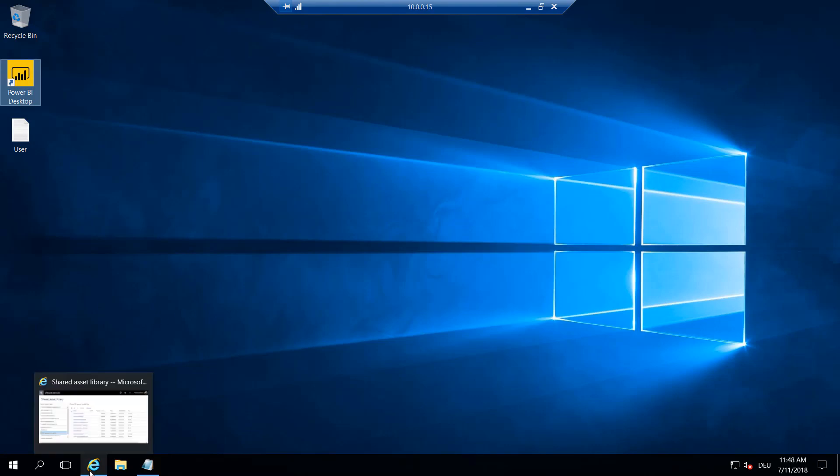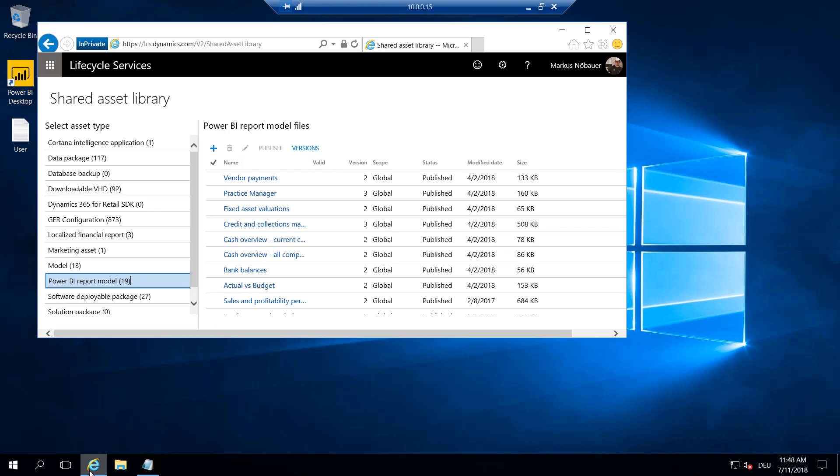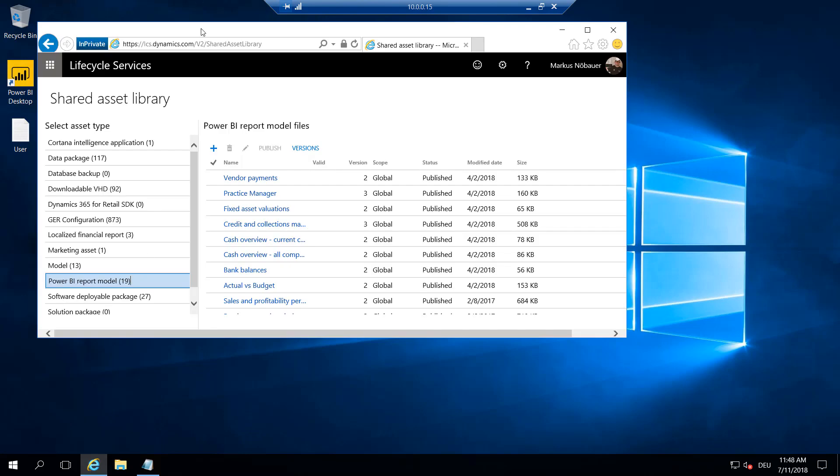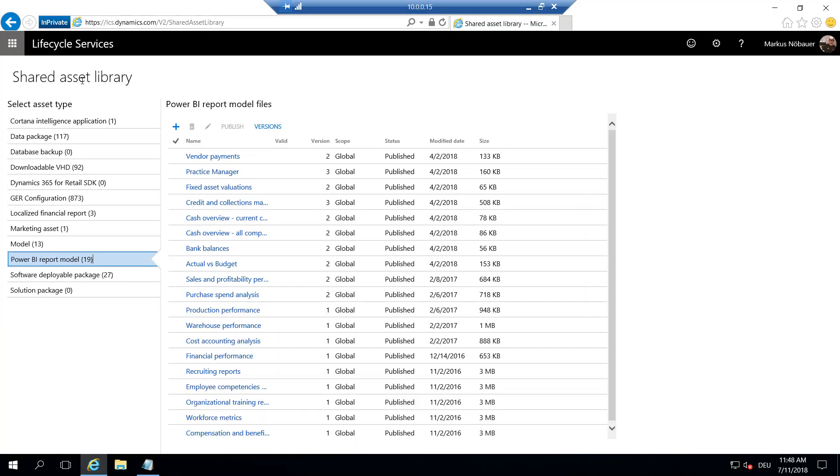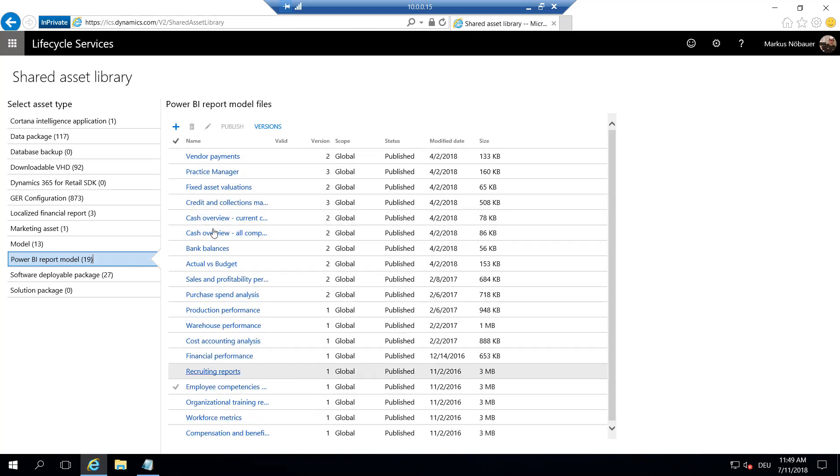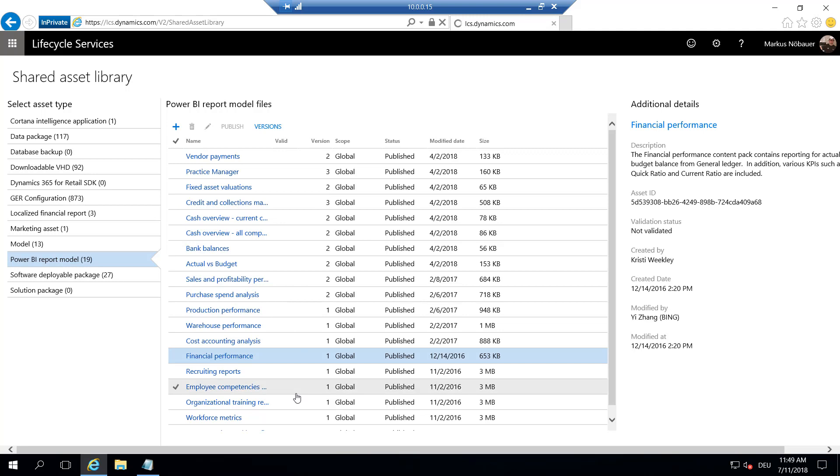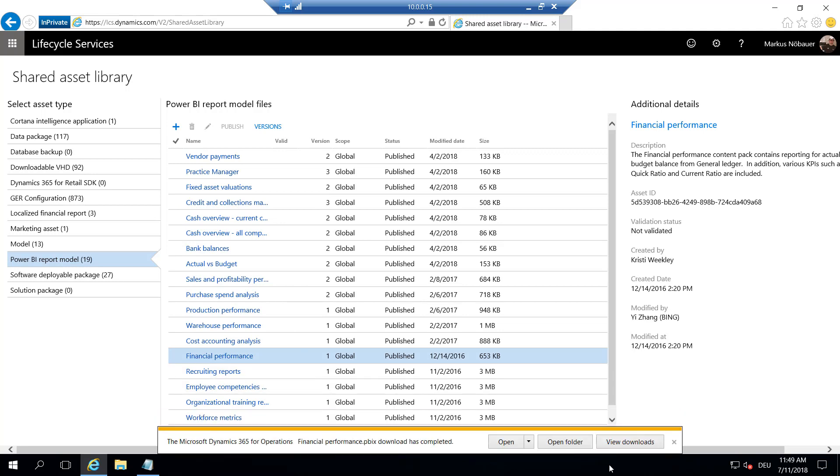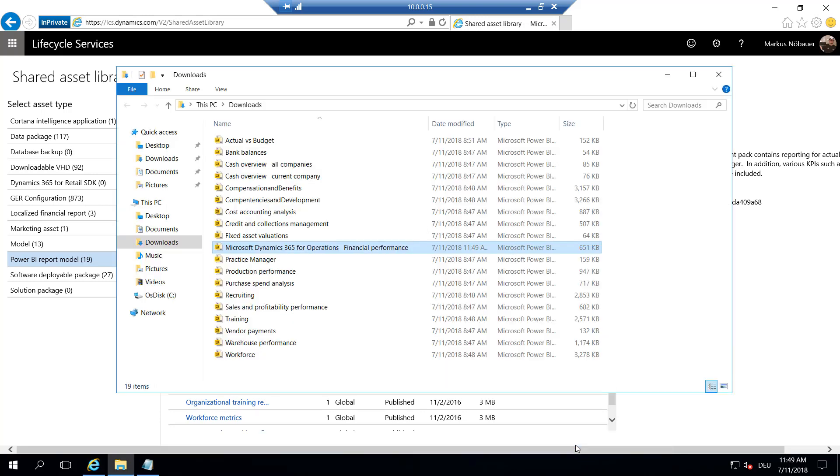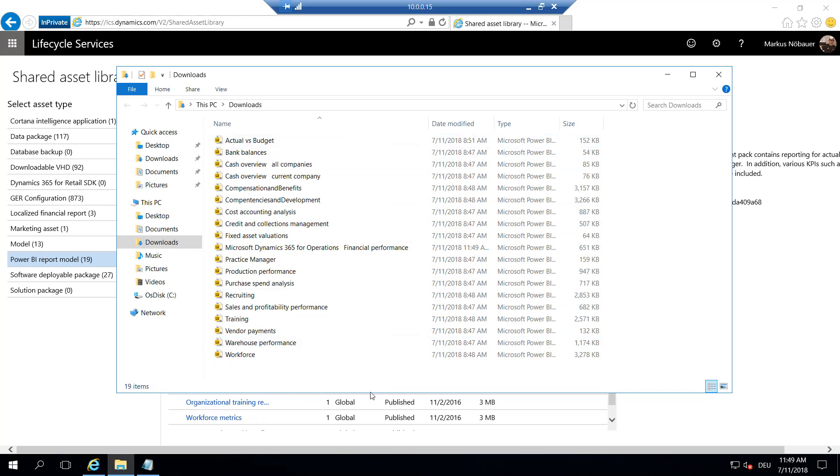The first thing you should do is go to Lifecycle Services, go to the Shared Asset Library, go to Power BI Report Model, and download these Power BI Reports. This can easily be done. If you click on one of these reports, it opens as a Power BI file and you save it locally. In my case, I have already downloaded these Power BI files here on my virtual hardware.